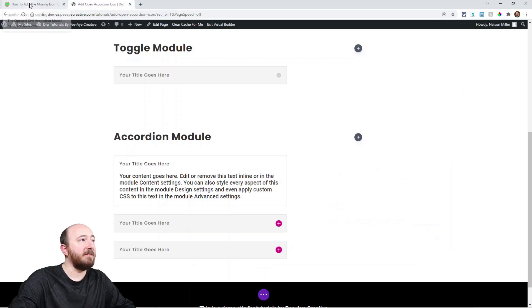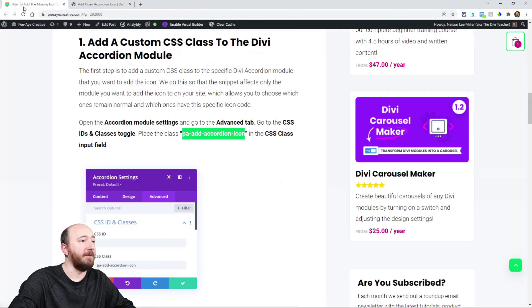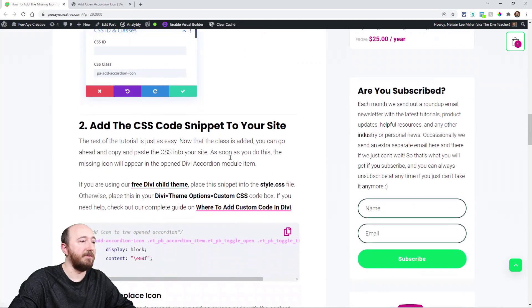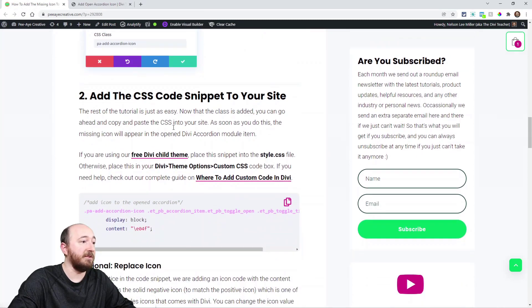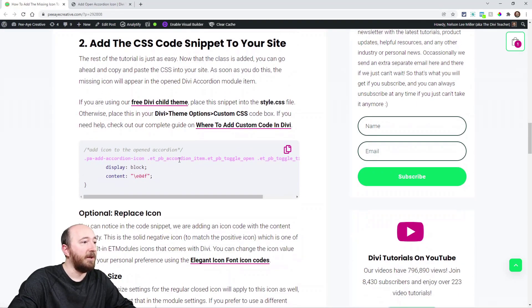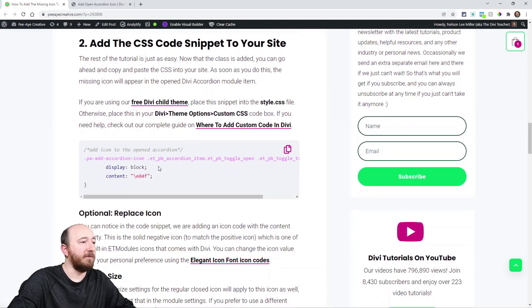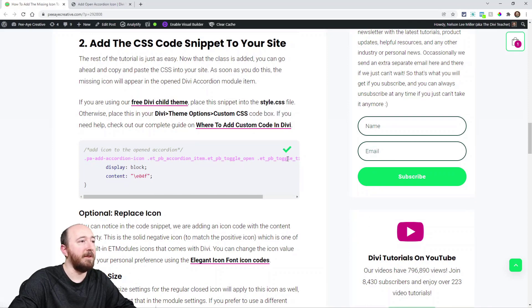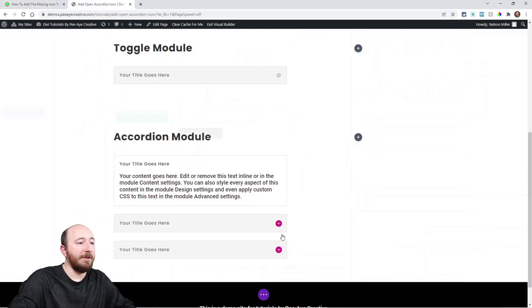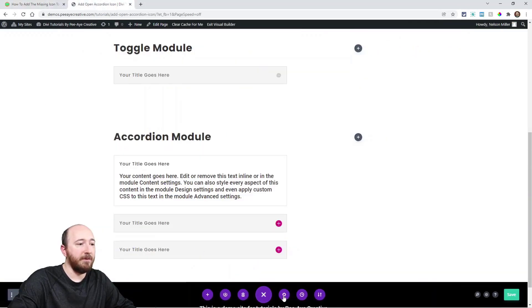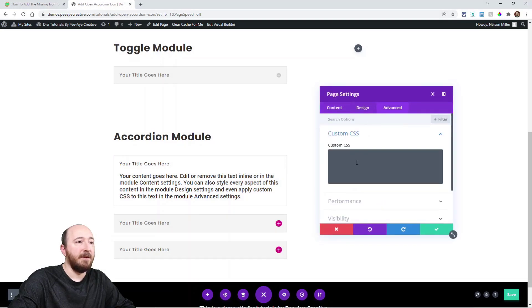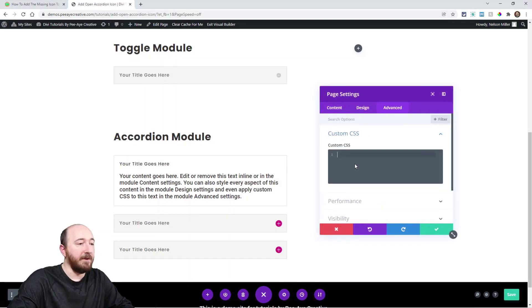Now the next step, we've added the class here remember, the next step is just as easy. It's this snippet of code and it's very short and simple. I'm going to copy that and while I'm in here I'm just going to go to the page settings and that way you can see it right away.